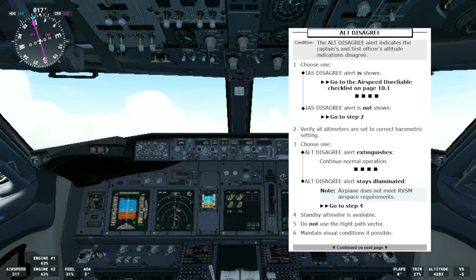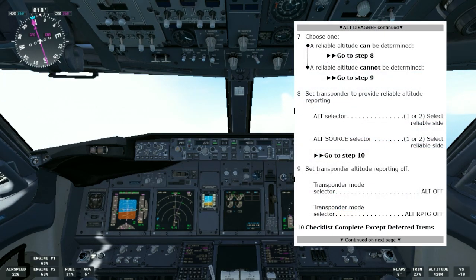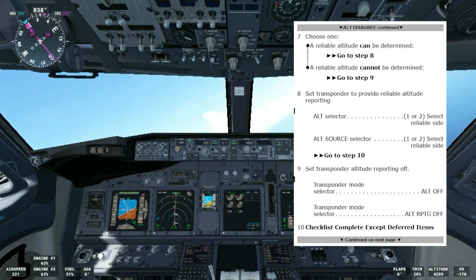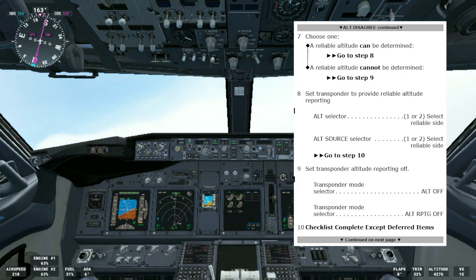If the altitude disagree alert stays illuminated, there is a note saying the airplane does not meet RVSM airspace requirements, and we'll go to step four. Step four says standby altimeter is available — do not use the flight path vector, maintain visual conditions if possible. Then we go to step seven: choose one — if a reliable altitude can be determined, go to step eight; if a reliable altitude cannot be determined, go to step nine.